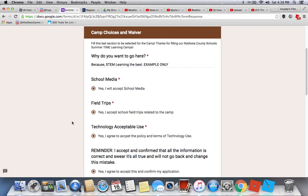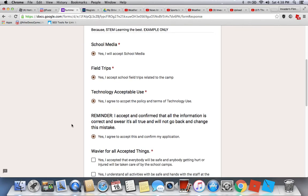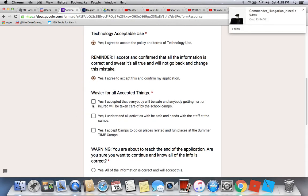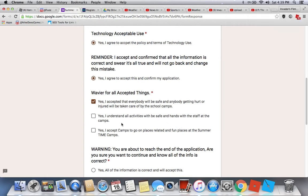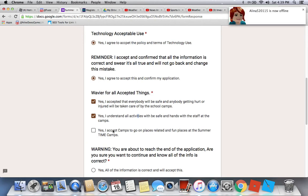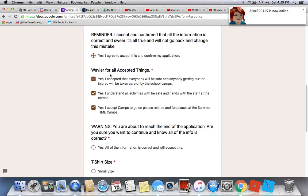If you submit a fake application, we will know. Then pick yes for all safety acknowledgments: yes, I understand all attendees will be safe and in the hands of staff at camp; yes, I accept camps to go on fun field trips and fun places at the summertime camp. You must pick yes or the required question will appear again.